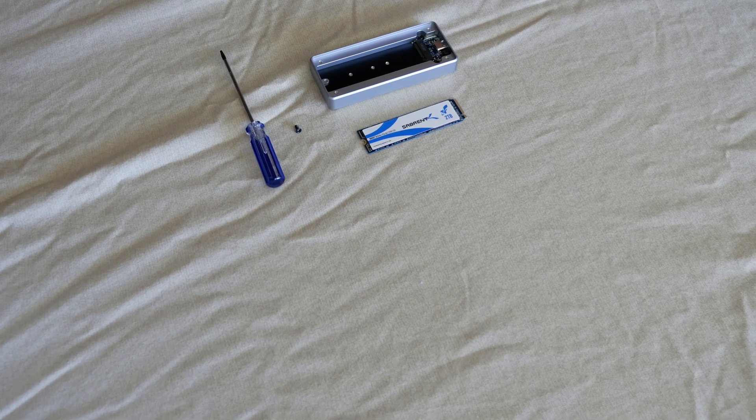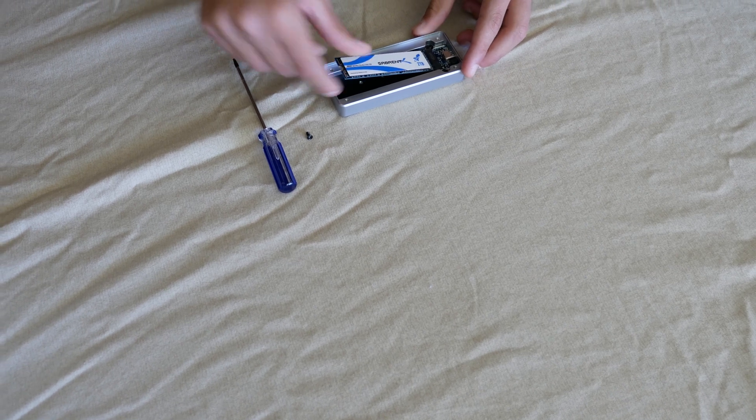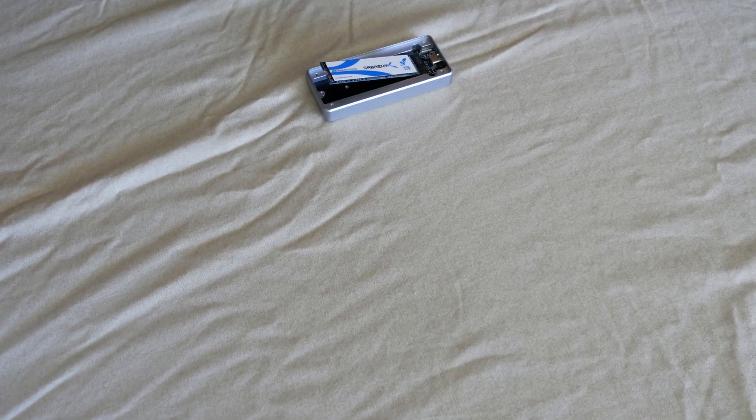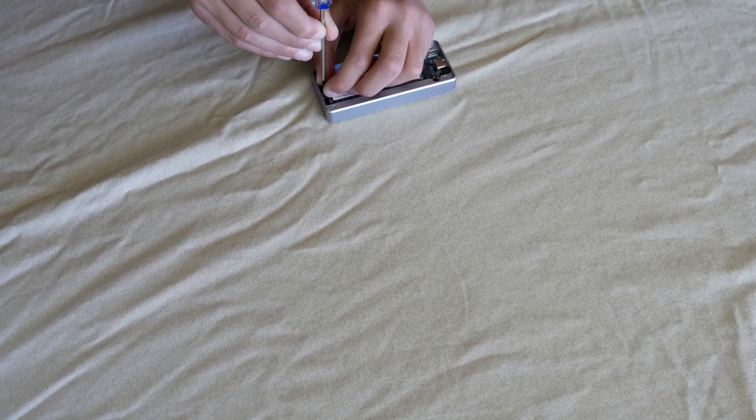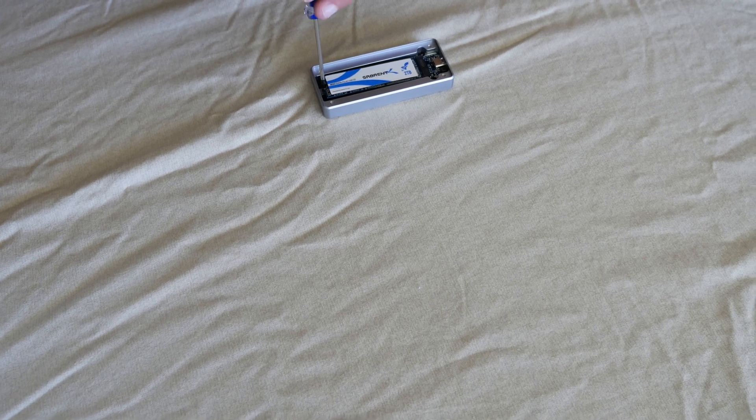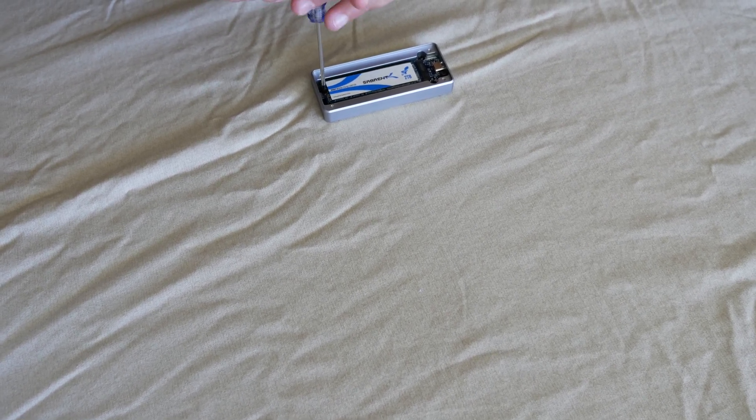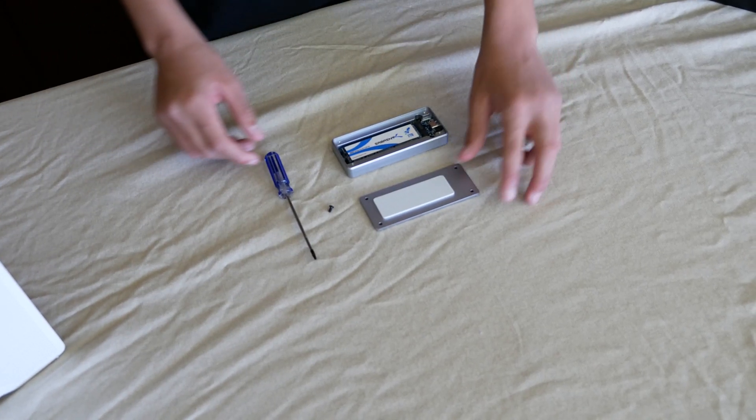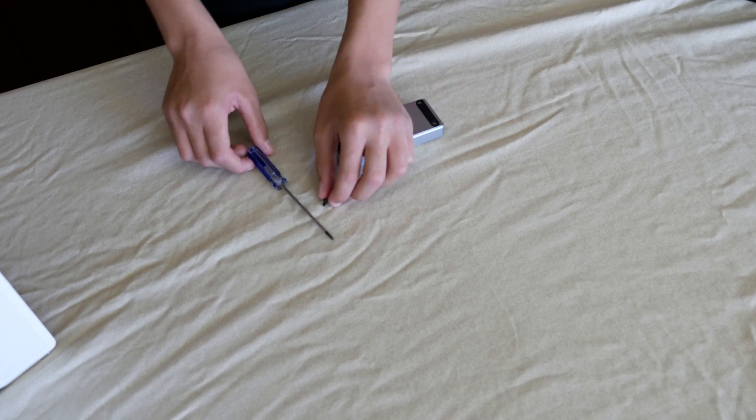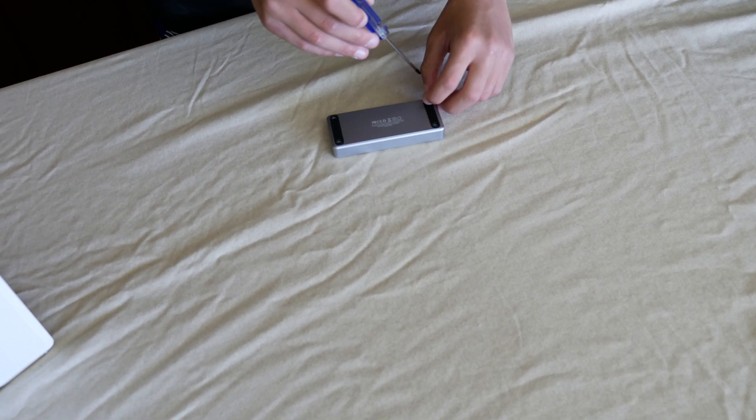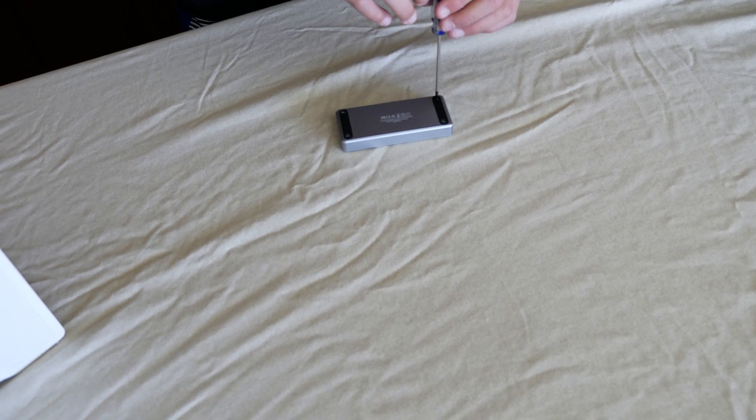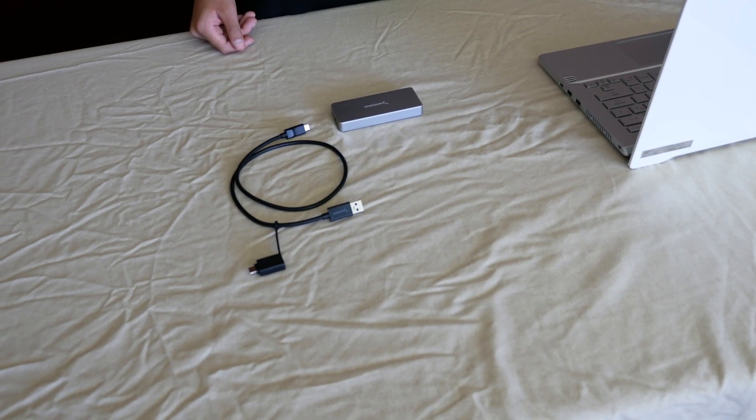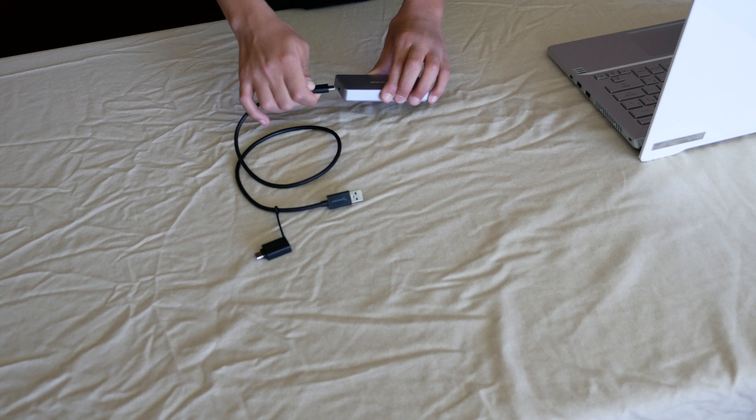First you secure the hard drive into the enclosure. Next we'll secure the back cover. Once we have the hard drive inside, we'll connect a USB-C cable to the enclosure.